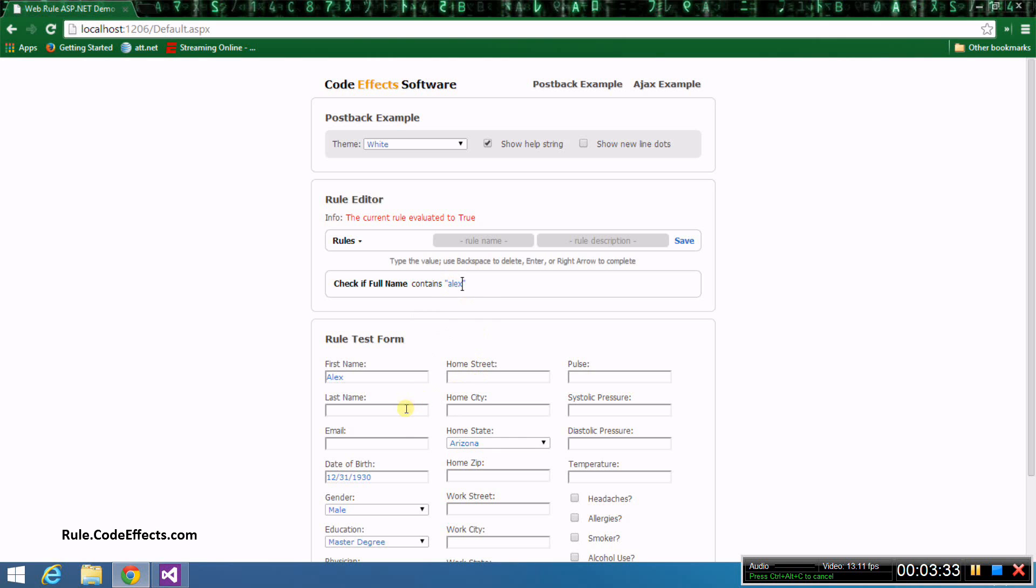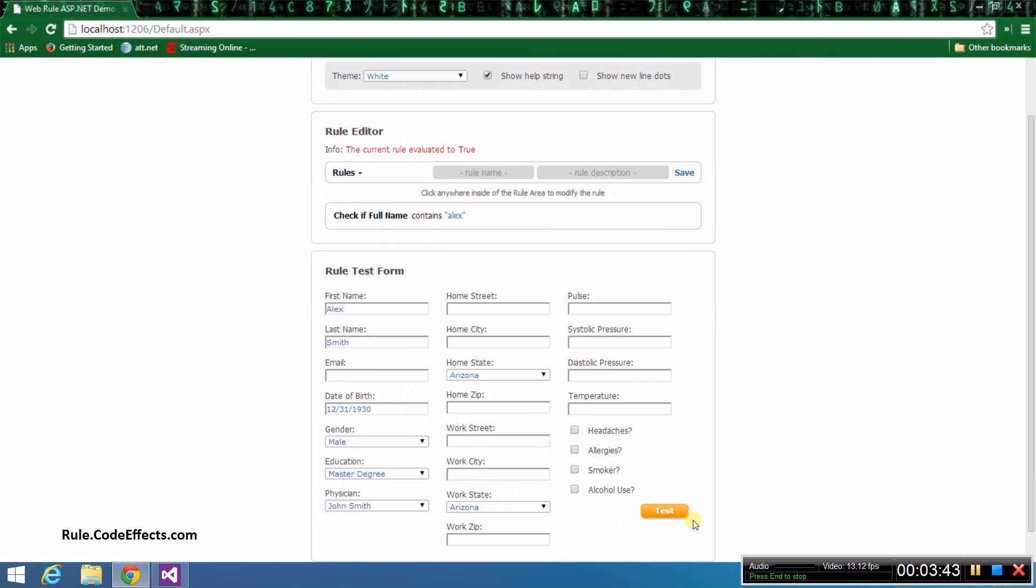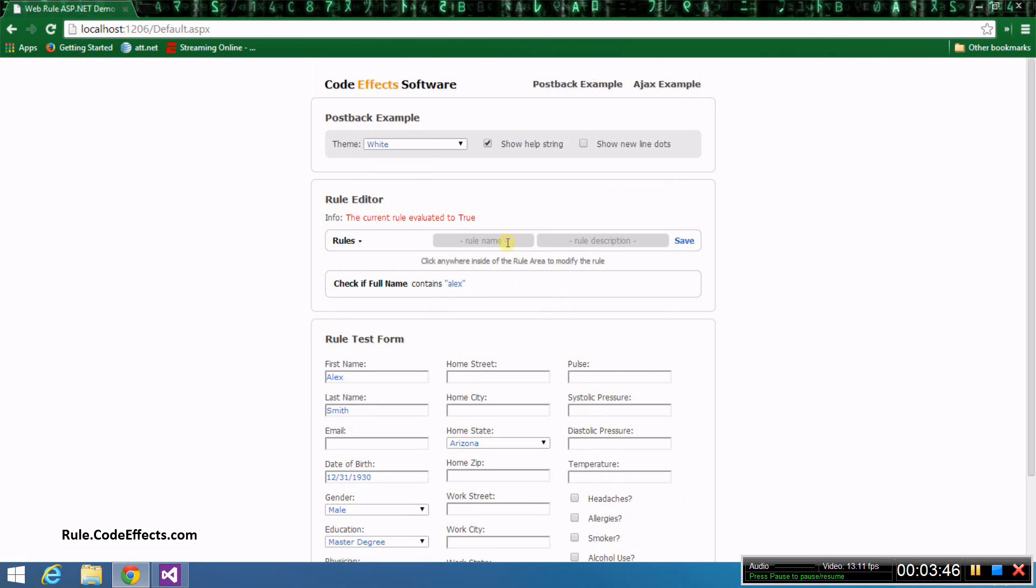Let's also enter the last name Smith into the last name text box. Now click the test button and see what happens. The result is true because the full name does start with Alex.